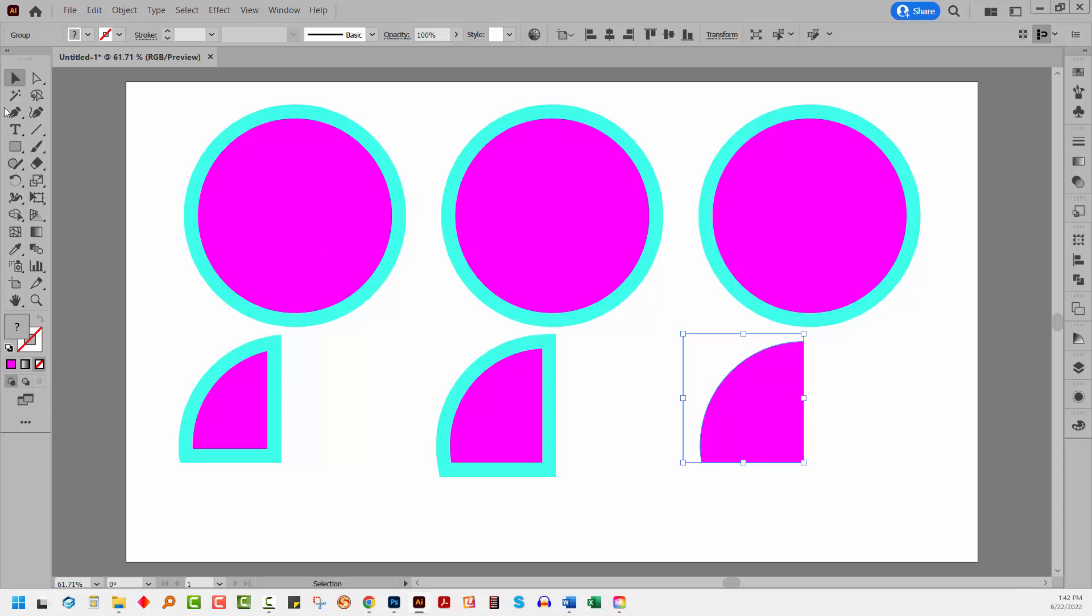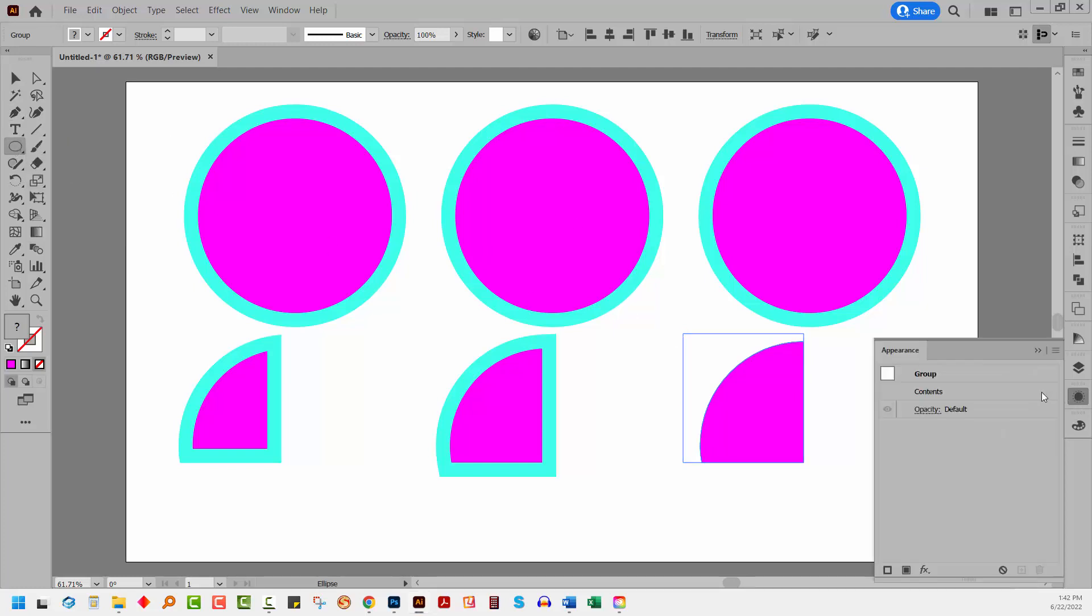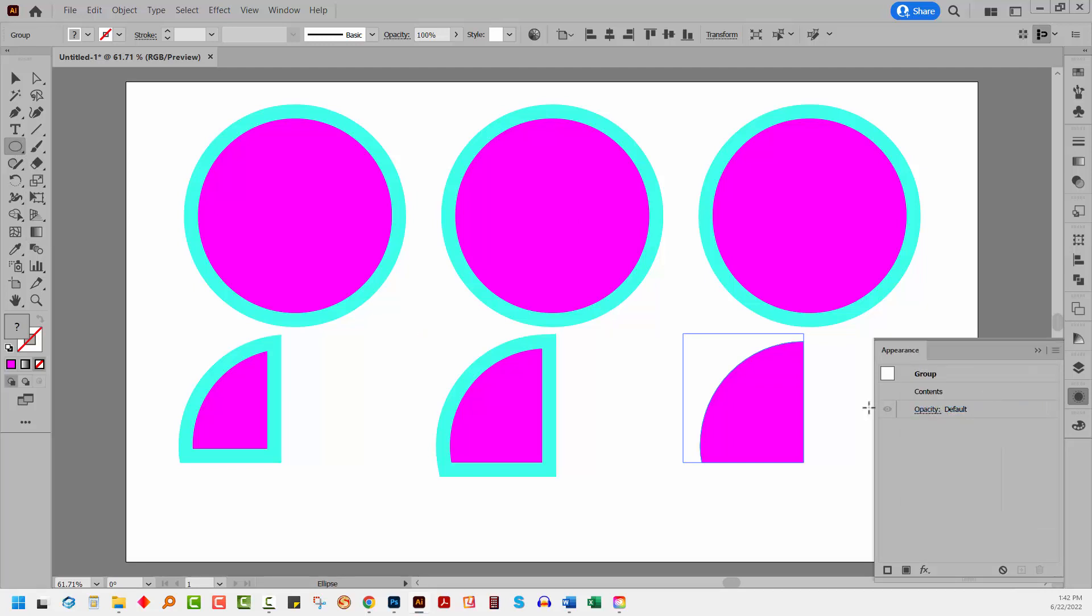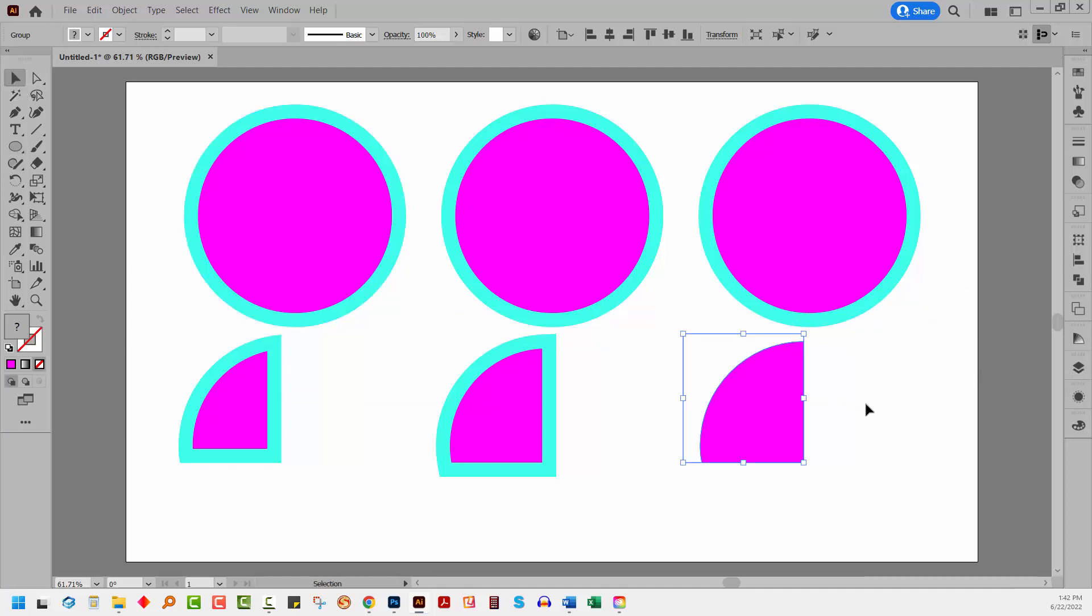So when I drag to create an ellipse, let me just reset this. So I'm going to set this to Clear Appearance. This should ensure that any new shape that I create doesn't have a pre-prescribed appearance. Let's just go and drag out a circle.